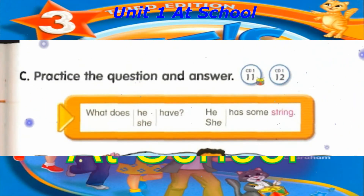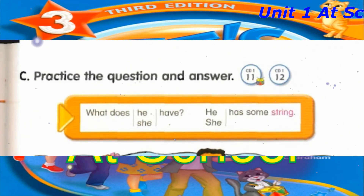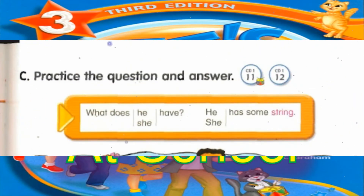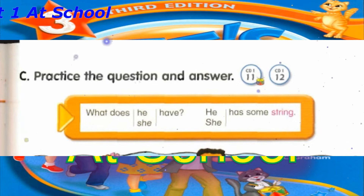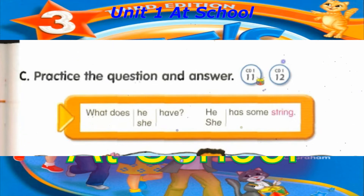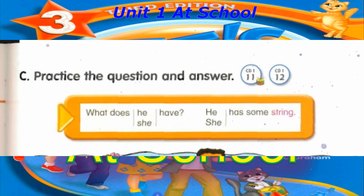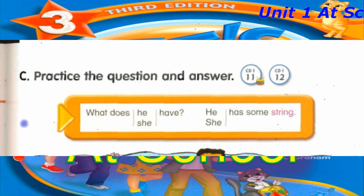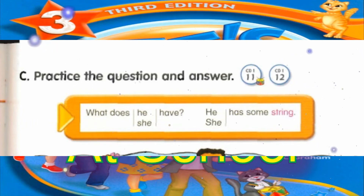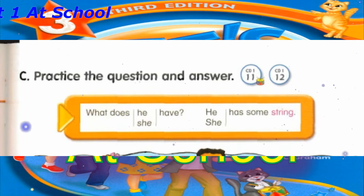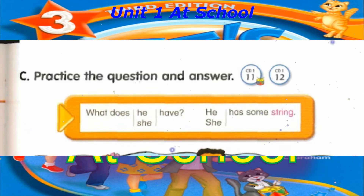Track 11. C. Practice the question and answer. What does he have? He has some string. What does he have? He has some string.